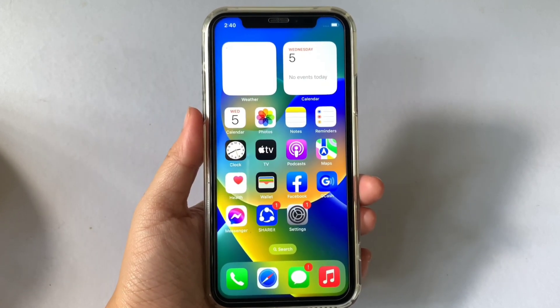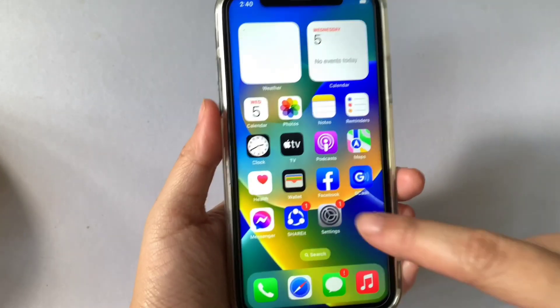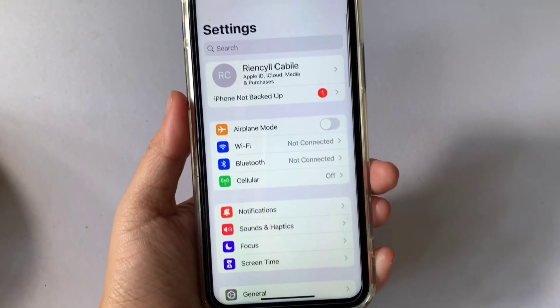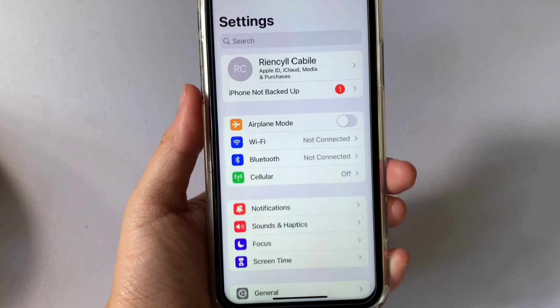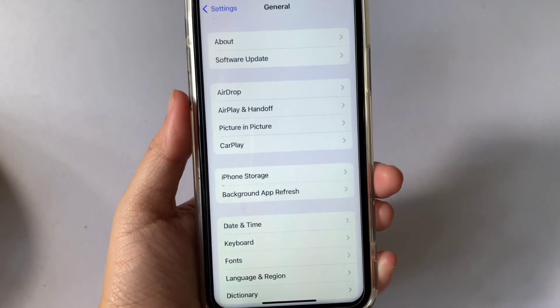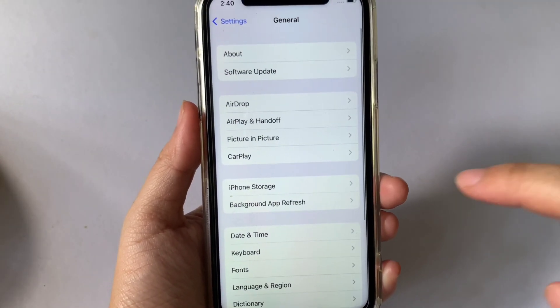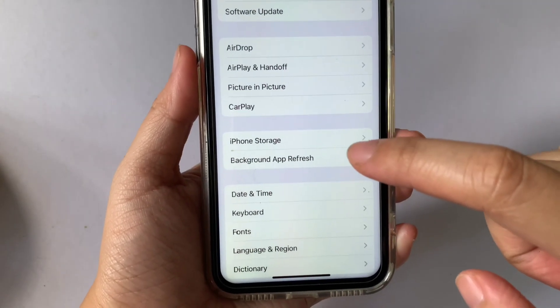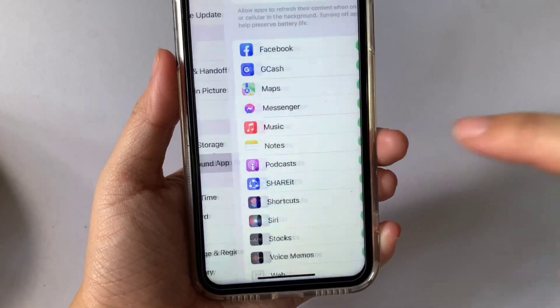Using your iPhone X, from your home screen first go to Settings, then in Settings scroll down and click General. Then in General, click Background App Refresh.